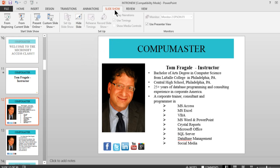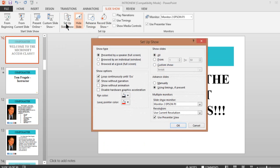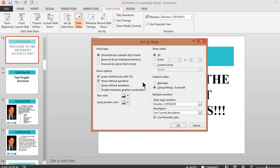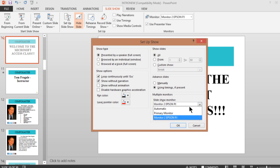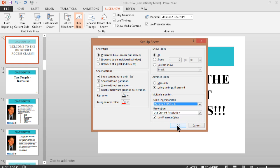I'm going to pick on the slideshow menu and under slideshow you pick on setup show. Under setup show here it says slideshow monitor and you click on that pulldown. The primary monitor is your main monitor on your computer but then here I have the second monitor which in my case is the projector. So I'm going to click on that and I'll click on OK.